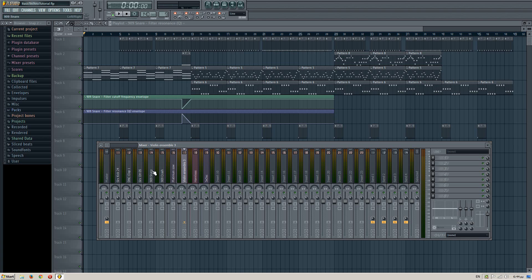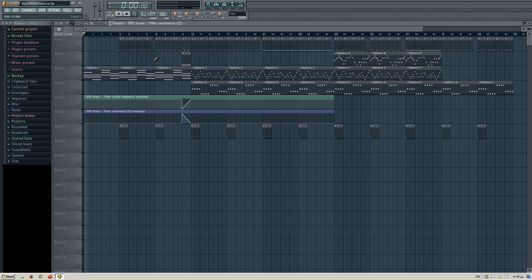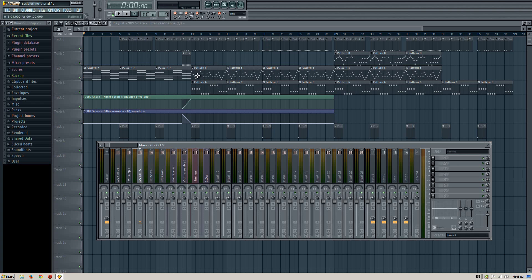So the kick should be powerful, not that much the clap, the hats should not be that loud, they should be more quiet, and this song is completely unmastered, so I'll show you how to master it.